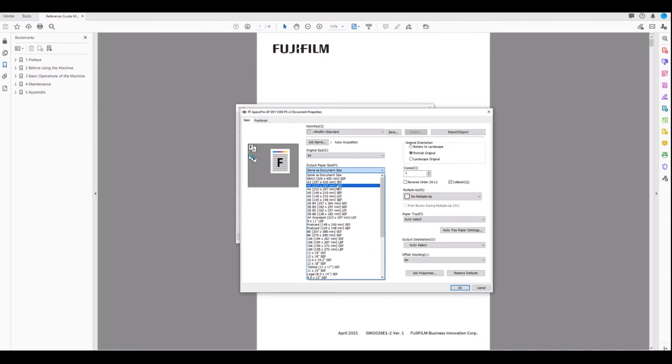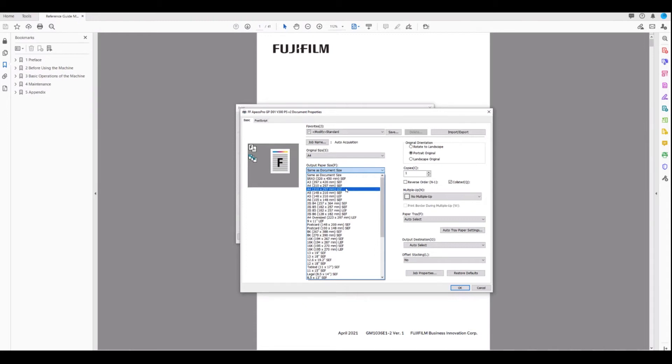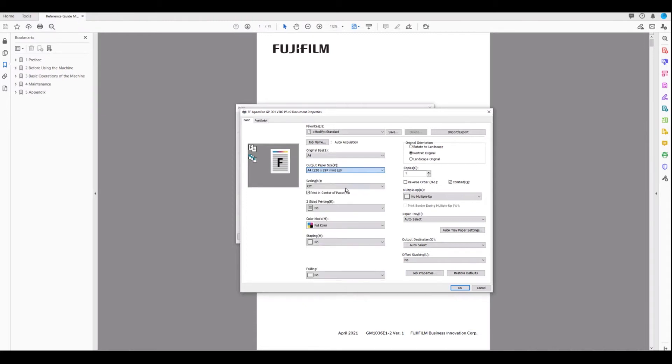So in our case it's A4, but you can notice here that we've got A4 long edge feed or A4 short edge feed. In this case, it's a portrait document, so I choose A4 long edge feed.